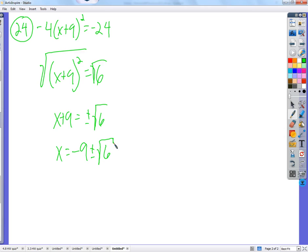The whole idea is that you can cancel out a square with a square root. The only thing you need to do before you do that is to get the squared thing by itself — whatever it takes — and then take the square root. After that, just remember plus or minus, and you'll probably just have to subtract 9 or add 5 or something like that.